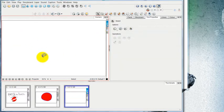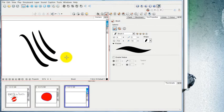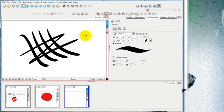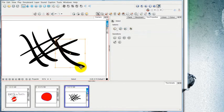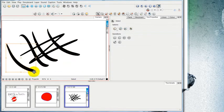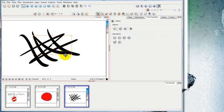Toon Boom Storyboard Pro treats all of these strokes that you make as completely separate vector objects. As you can see, if I just select one of them, I'm able to move it and manipulate each of these completely separately.